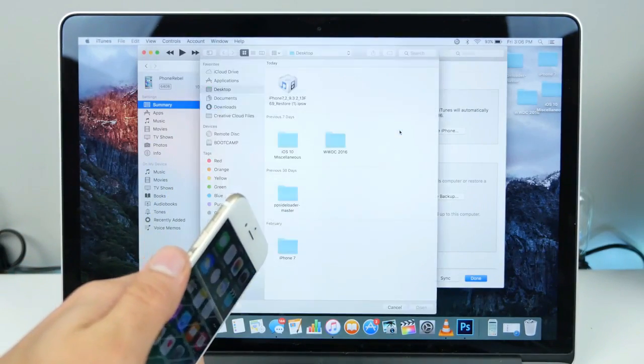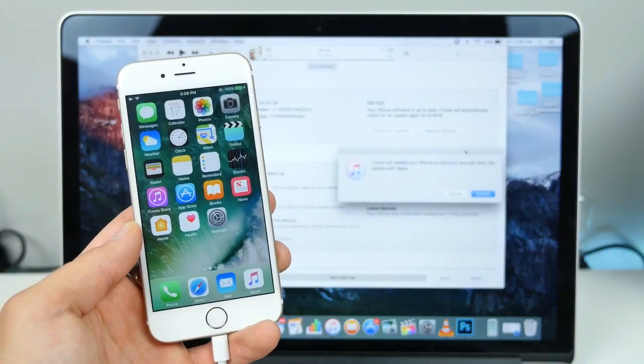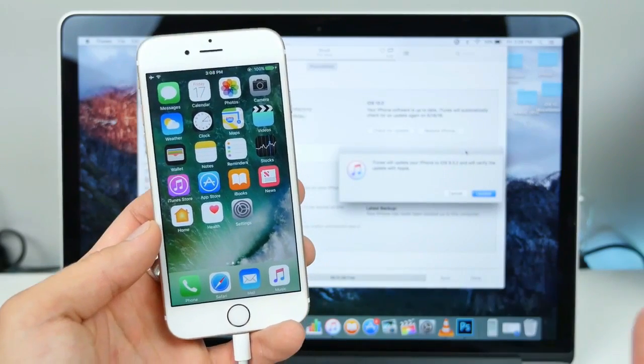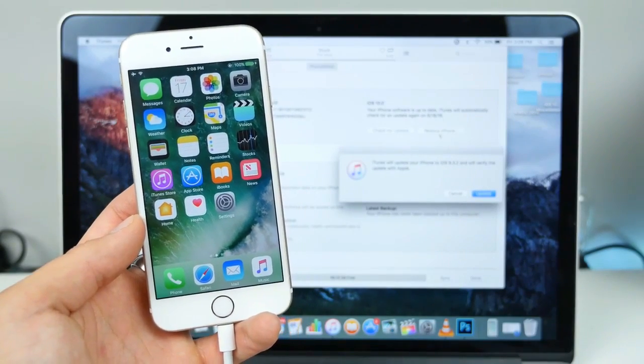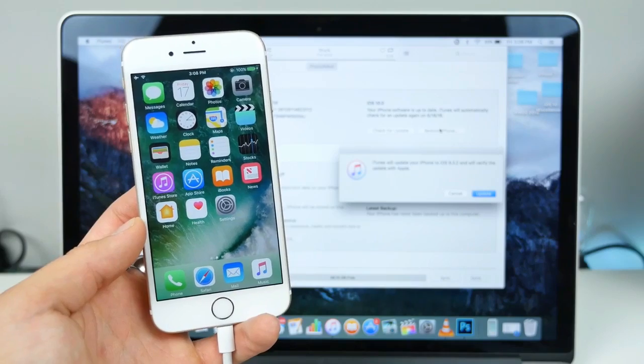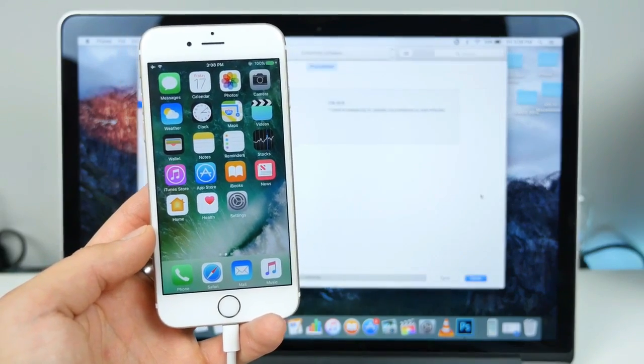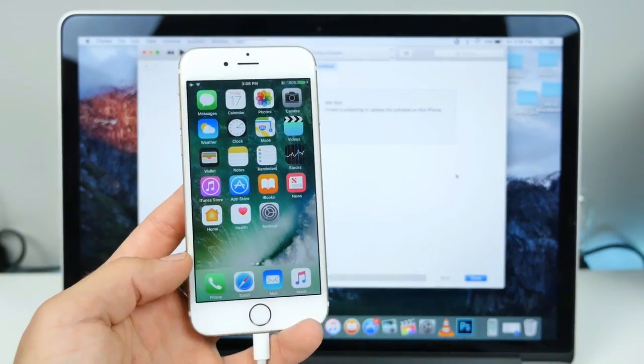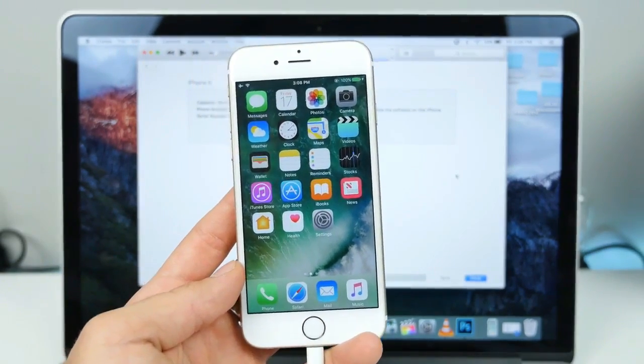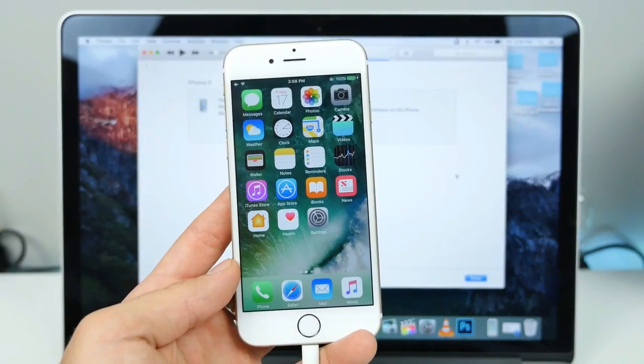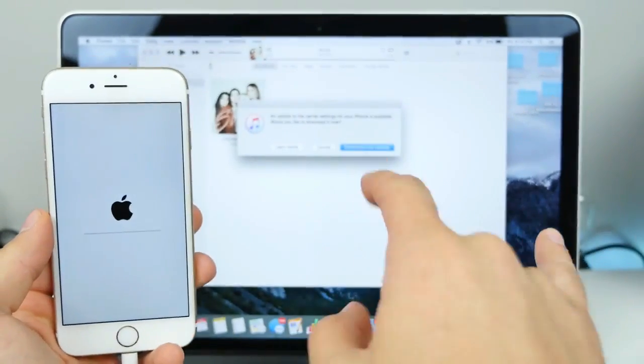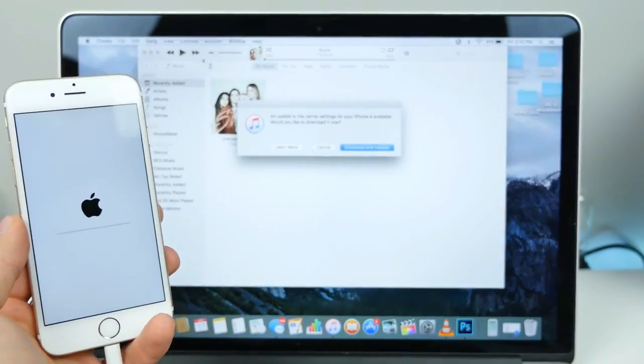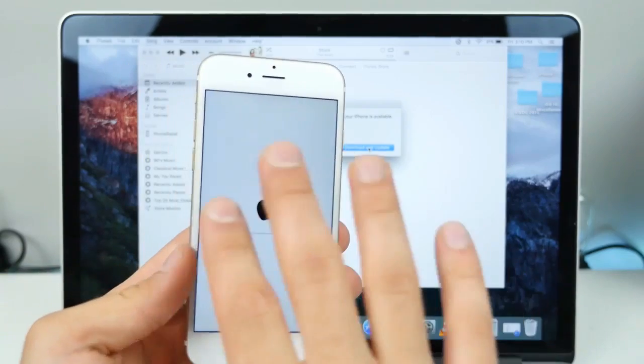Now if you guys want to restore your device, get a clean restore of iOS 9, you would obviously do 'Restore iPhone.' But using this method, all of your data will be saved. So I'm going to go ahead and run this and show you the results in just a second. Now you guys will probably have a carrier update in iTunes.